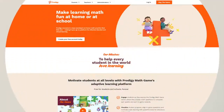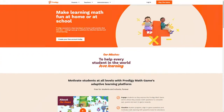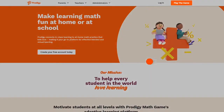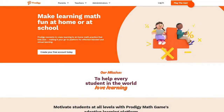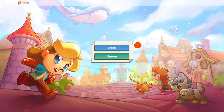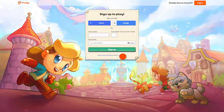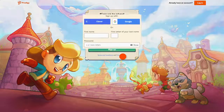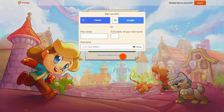Go to ProdigyGame.com and click Play the Game at the top right of the screen. On the next screen, click the green Sign Up button. You'll be prompted to make an account through Google, Clever, or by entering your information manually.